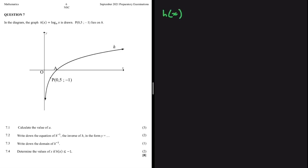We have a September 2021 trial examination question on mathematics. There's a log function with equation H(x) = log base a of X. Question 7.1 asks us to calculate the value of a. This type of question is very repetitive — when a log function comes up, they almost always ask the same questions. You'll find a log function or an exponential function, and you'll have to find the value of a by taking a point on the graph, substituting it, and solving.